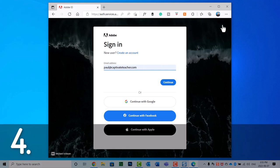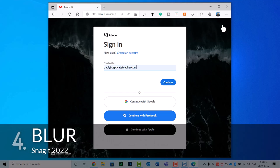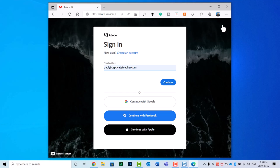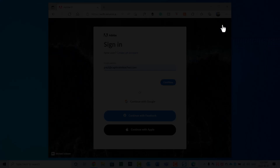Now, the fourth skill that I think is important for e-learning professionals using Snagit 2022 is the ability to blur out information that you might include in your screen captures. Here, for example, I'm signing into my Adobe account, and I may not necessarily want to share my email address with all the employees within the company. So let's go ahead and press print screen and capture this in Snagit.